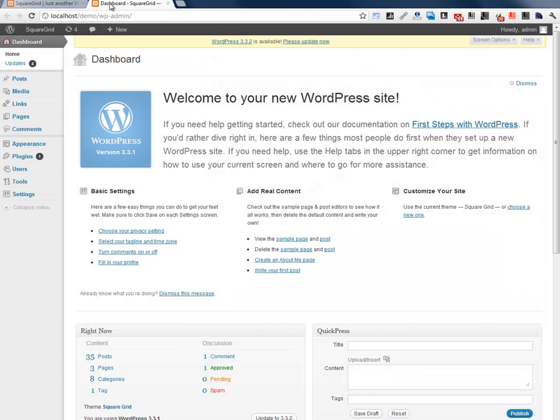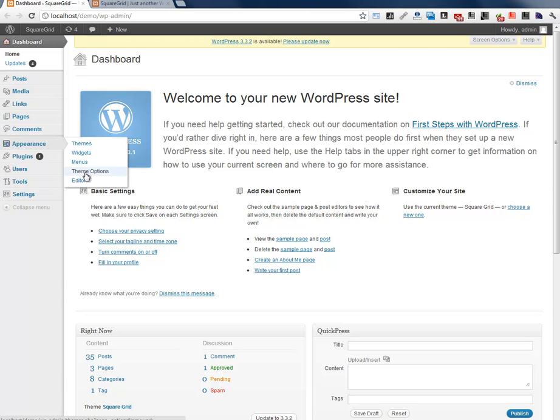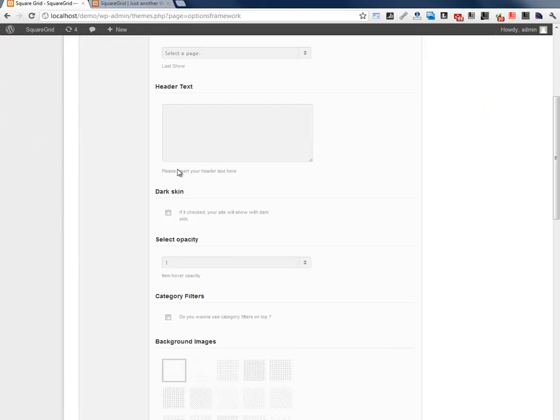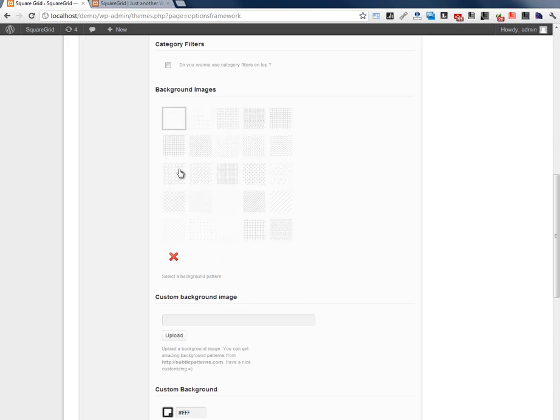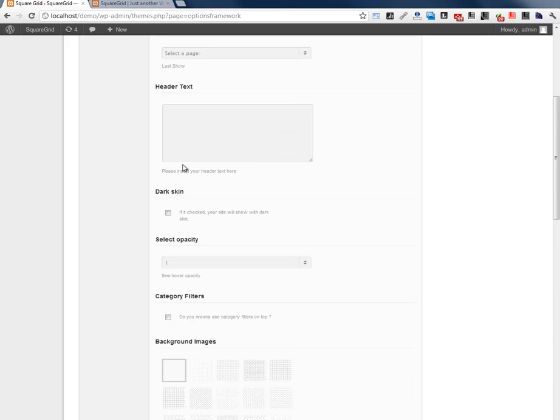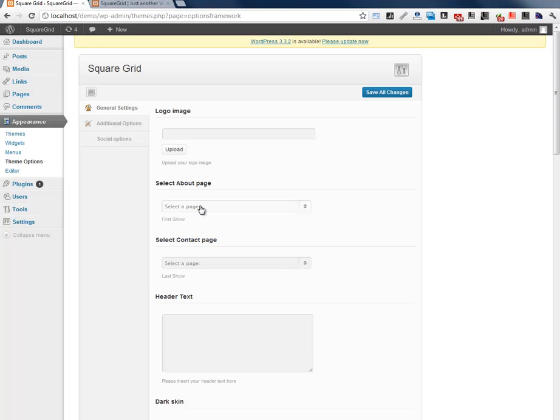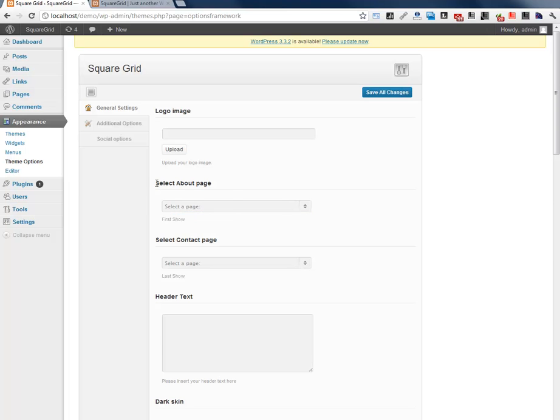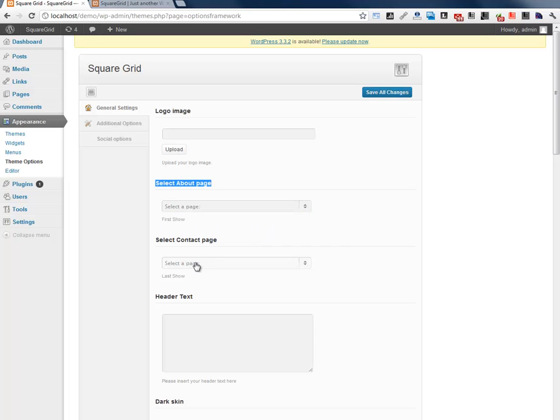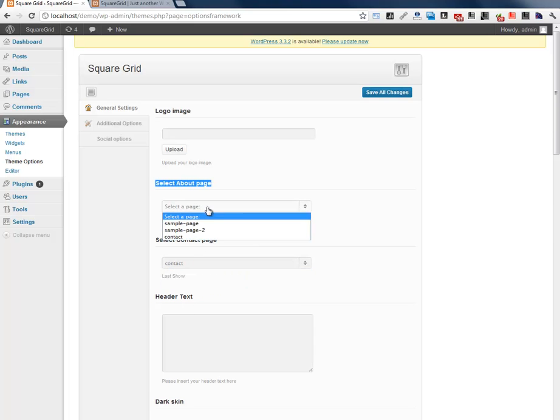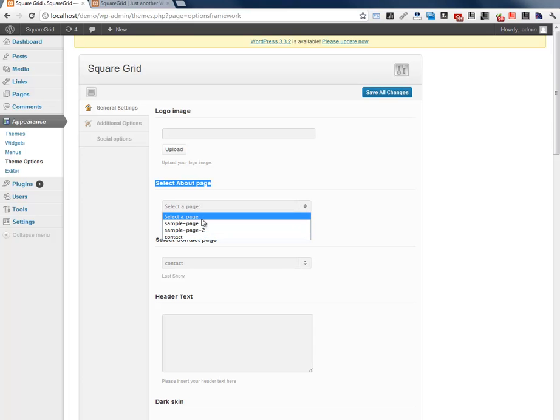Let's go to dashboard and here you can see, let's go to appearance and theme options. Now we have options. We can set your custom logo and first image, first page and last page, contact page. Let's select those and save.